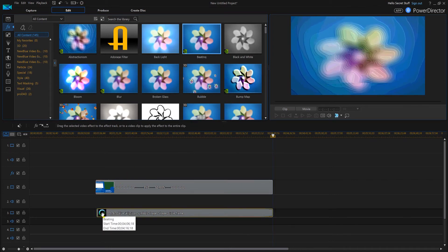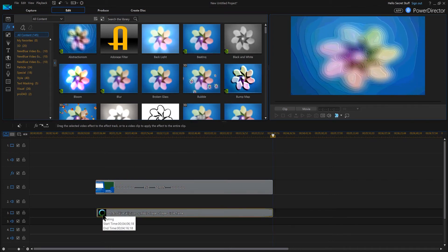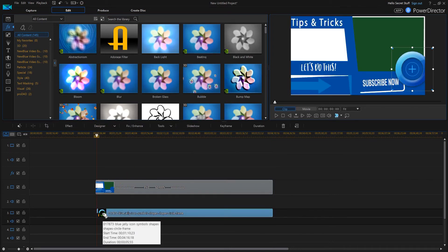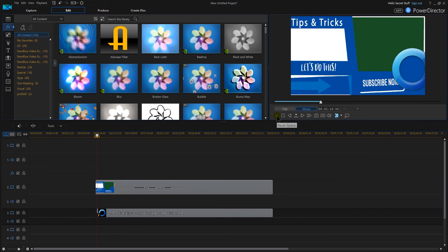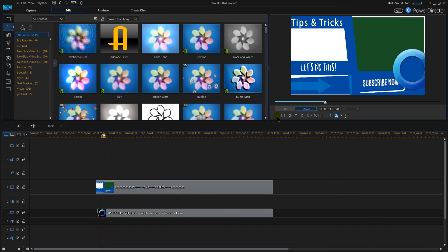And now you see this exclamation mark. So now I'll play it, and look at that! Now we have a nice beating going on that literally says, hey, please click the subscribe button. Isn't that really cool?